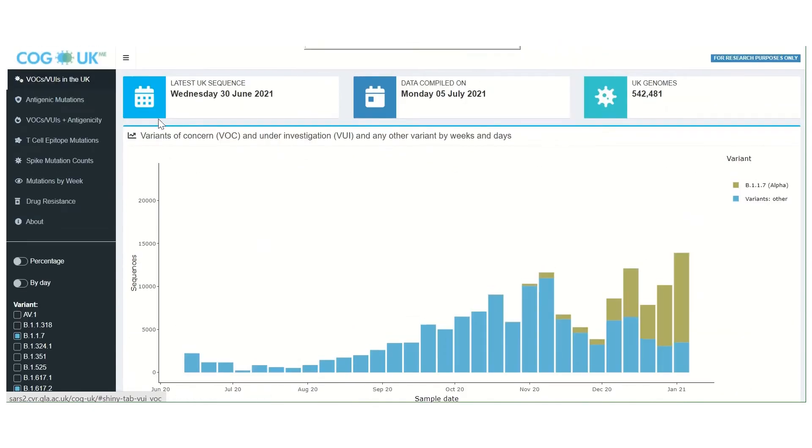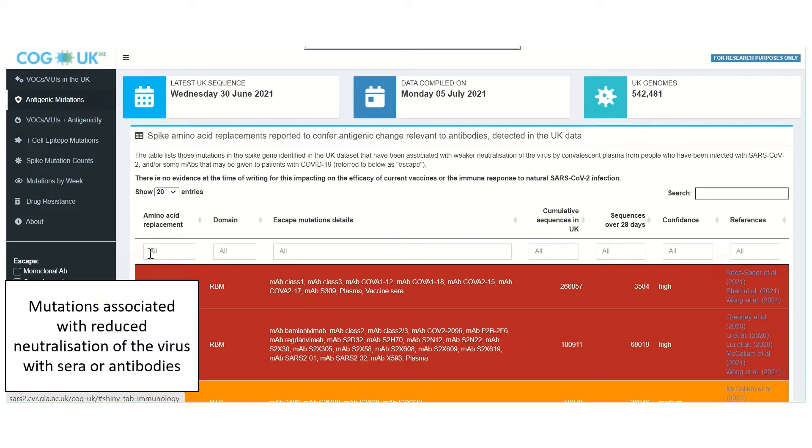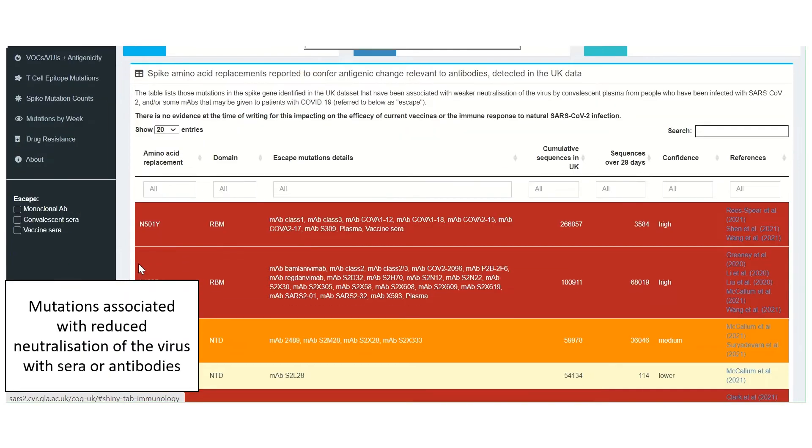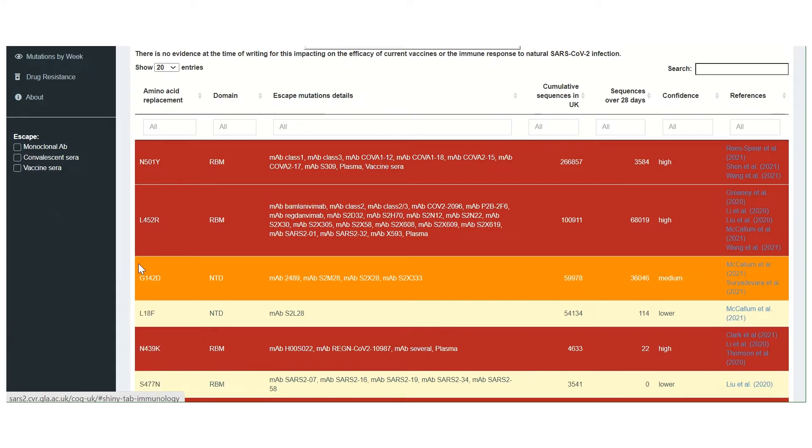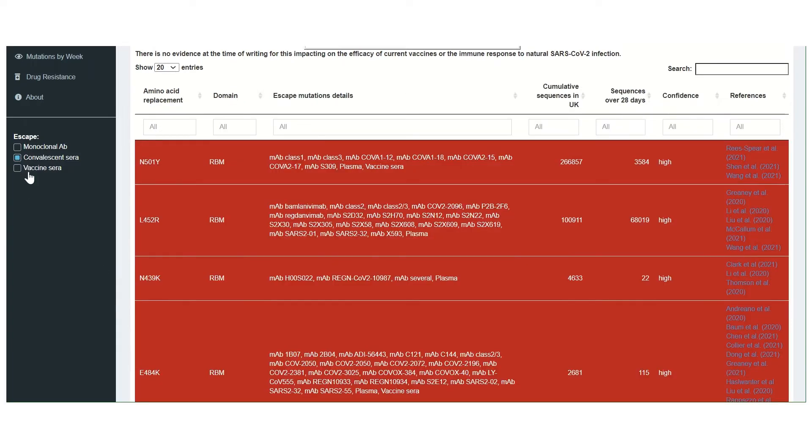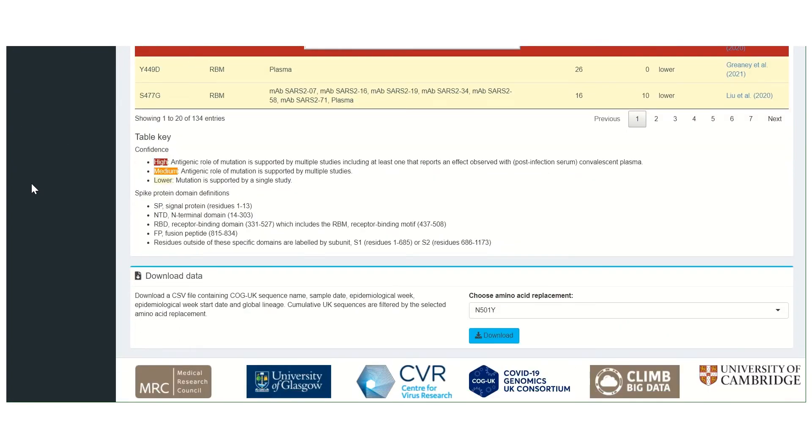The table on the antigenic mutations tab shows mutations associated with reduced neutralization of the virus by sera or antibodies. The data can be filtered using the check boxes on the left, depending on which type of neutralization the mutation gives escape from. Metadata on specific mutations can be downloaded at the bottom.